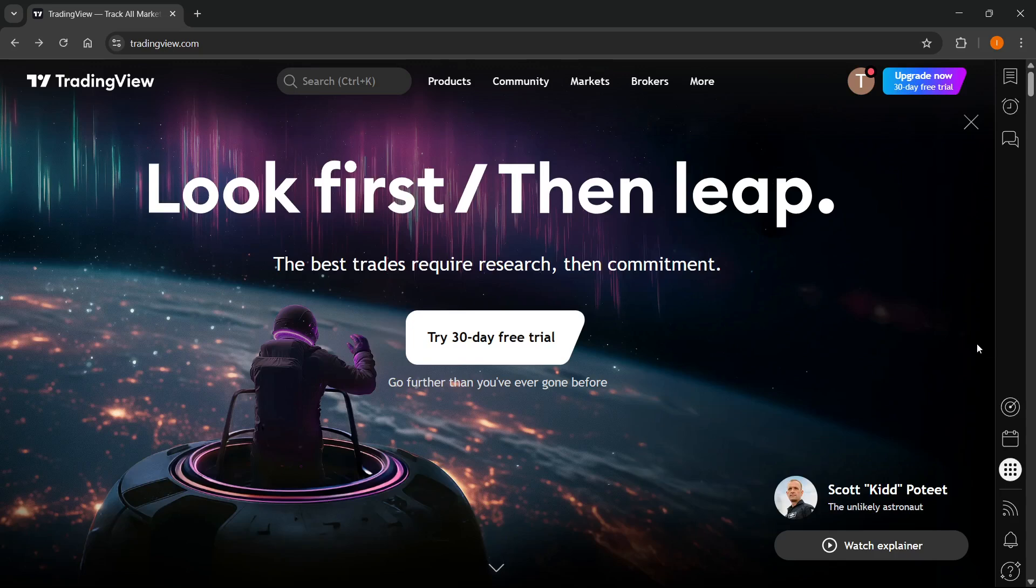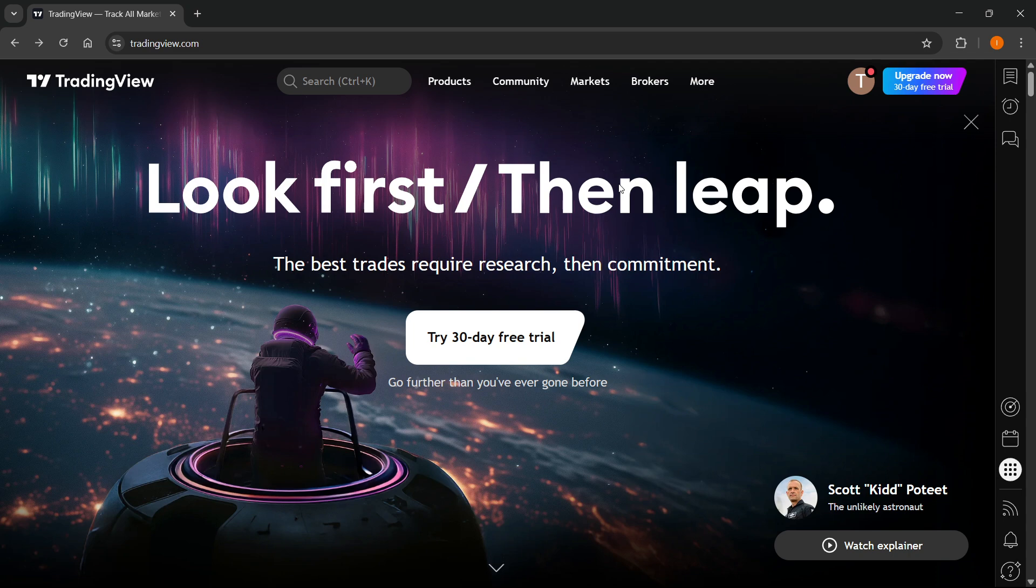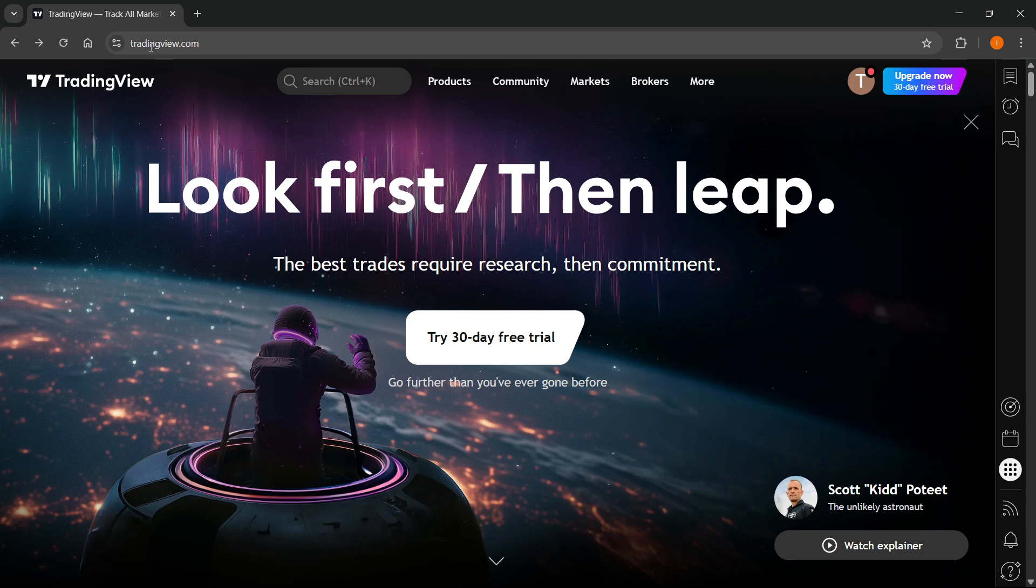In this video, I'm going to show you how to connect NinjaTrader to TradingView. The first thing you want to do is go to TradingView.com, their official website, and sign into your account.